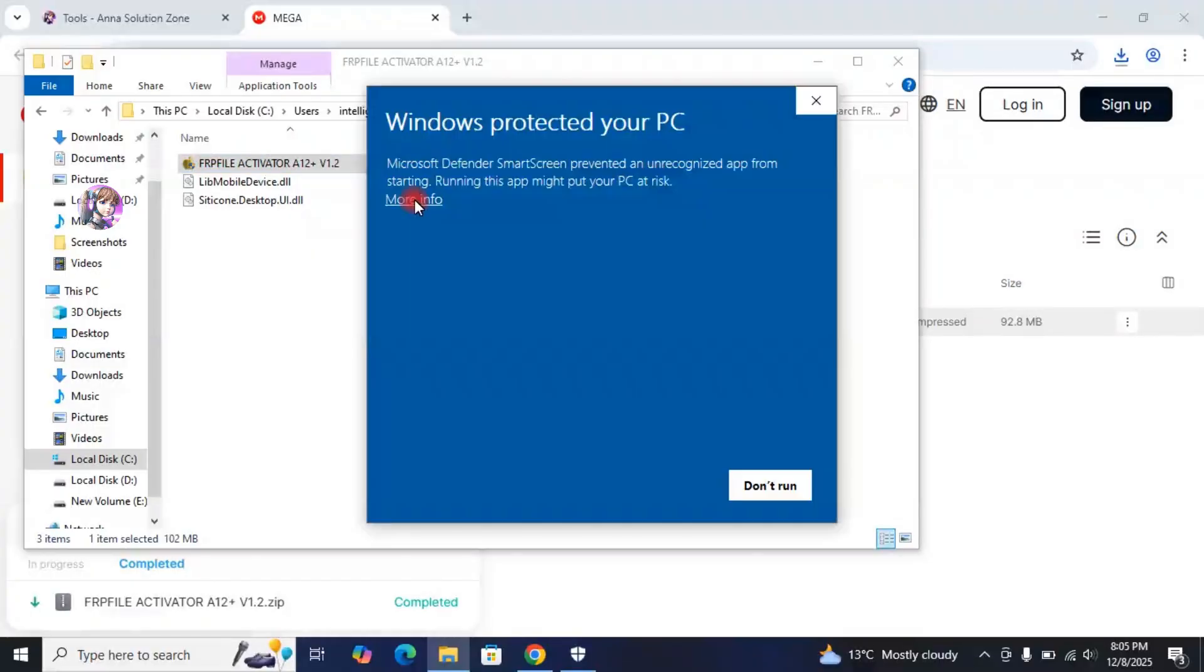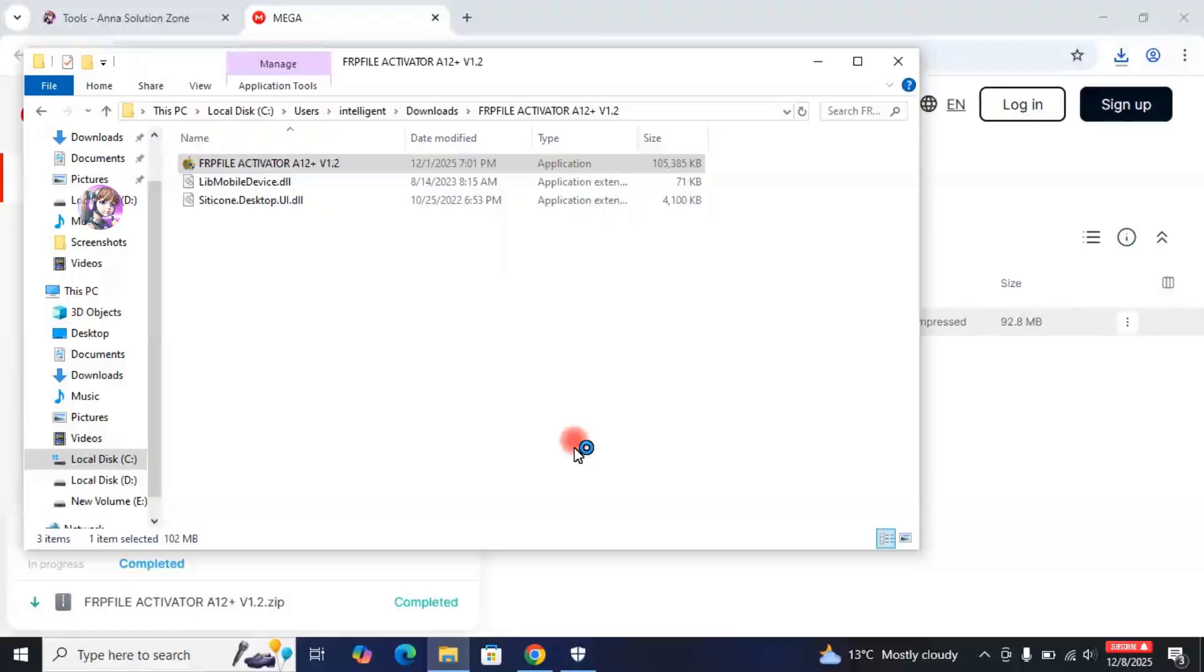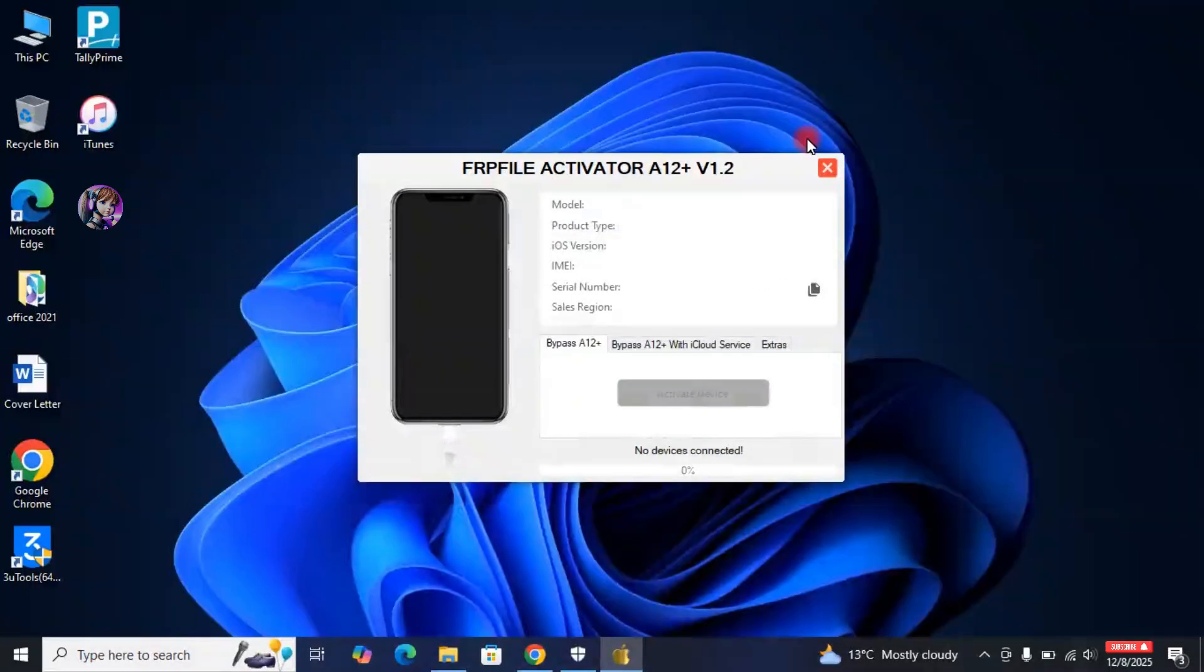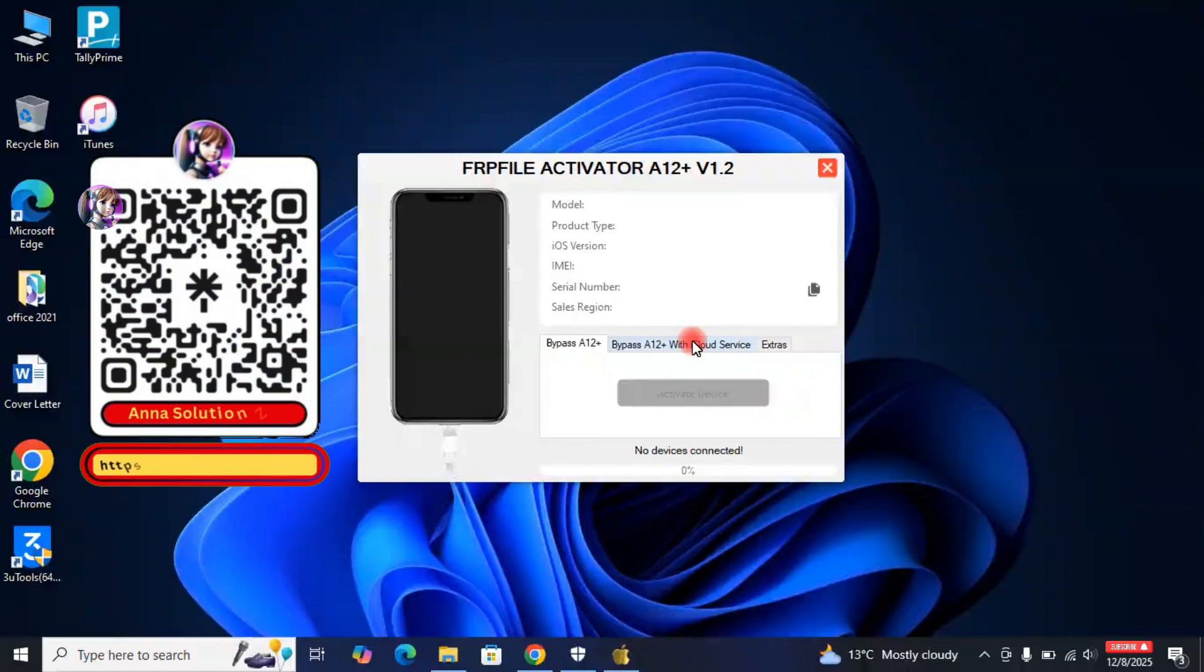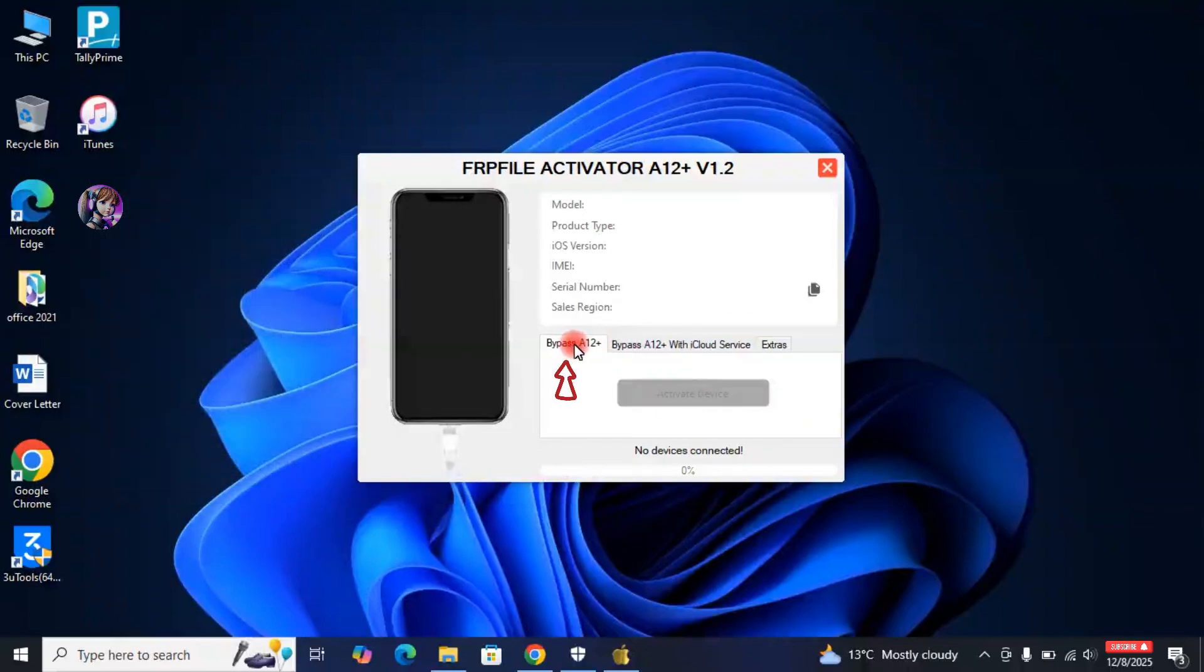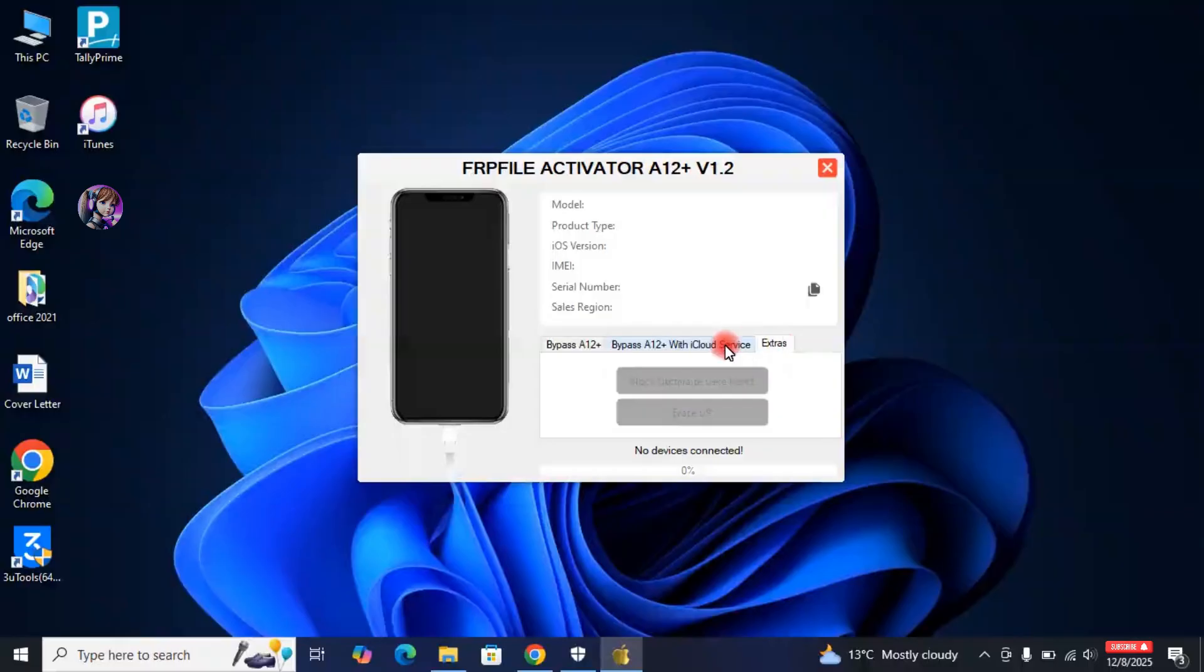Click on More Info and then click on Run Anyway. Here, you will get two Bypass Options. One is without iCloud Service Bypass, and the other is with iCloud Service Bypass. So now, let's move to the next step.